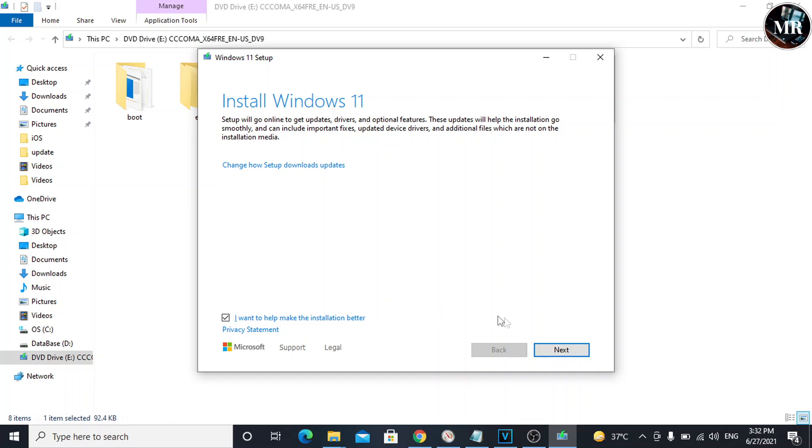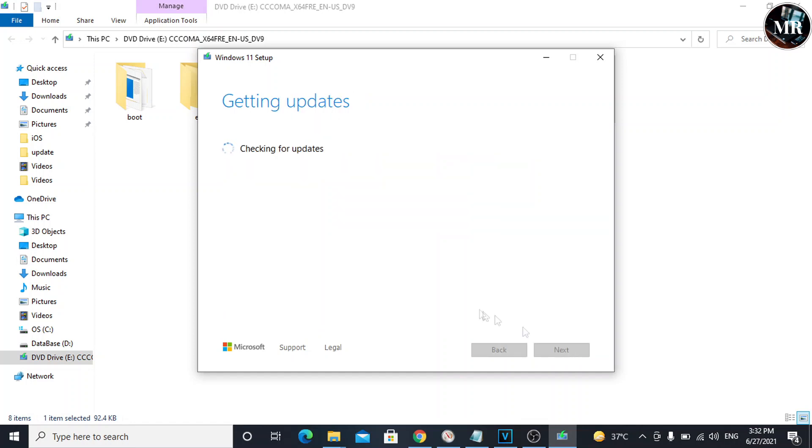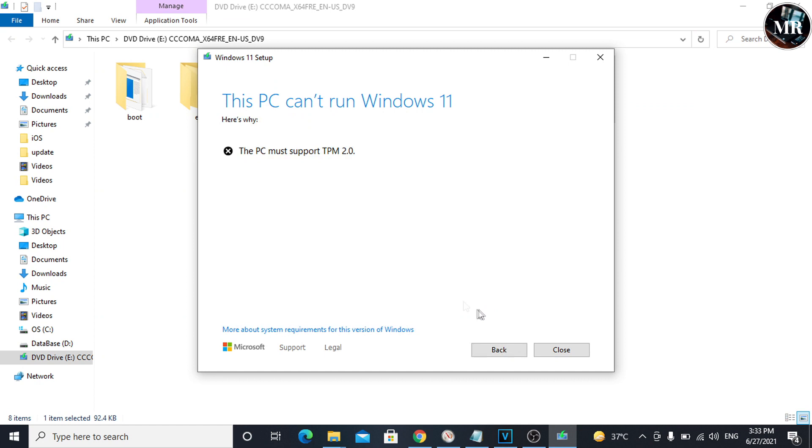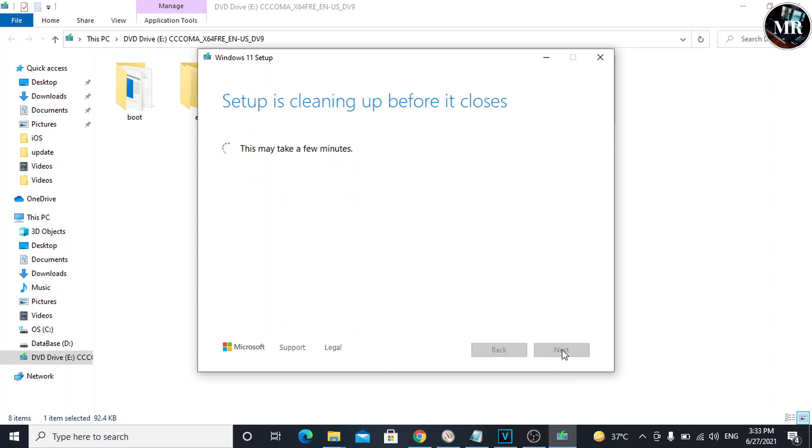Click Next. Now it's going to check for updates and the PC's hardware. It says this PC cannot run Windows 11 because this PC does not have a TPM chip. Close this and let's fix this.